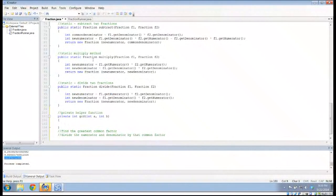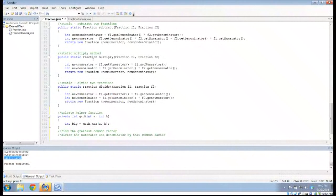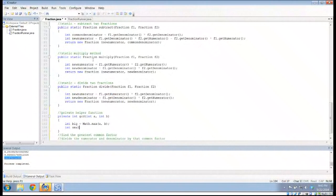The first thing I'm going to do is find out which one is the biggest and which one is the smallest. So I'll call int big, and this is going to be equal to Math.max(a, b). The Math class has a max function which will tell you the largest of two integers, and it also has a min function which will tell you the smallest. Math.min(a, b) I'm going to store in a variable called small.